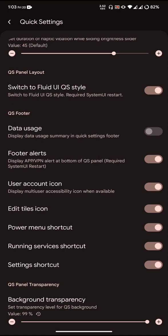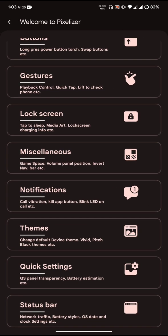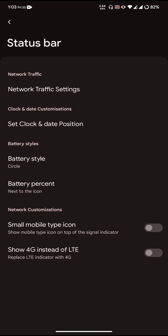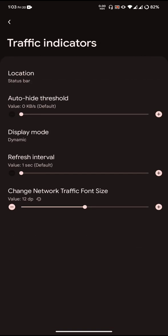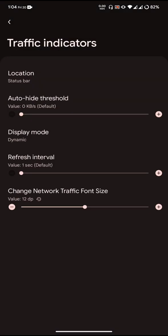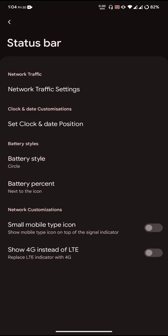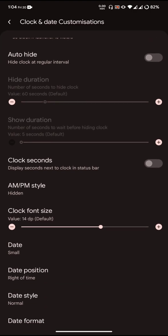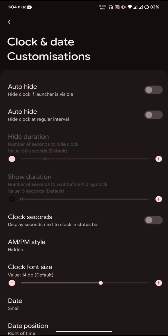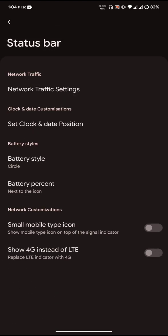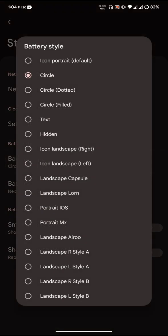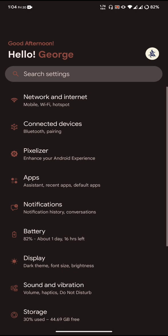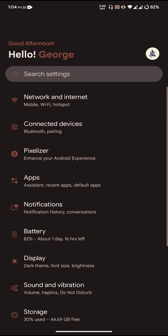Status bar has network traffic indicator with three modes to be customized: download, upload, and dynamic. You can adjust the network traffic indicator font size. You can customize the clock and date. Background chip is not available in this ROM. Battery style lets you choose different battery styles. These are all the customizations available with the ROM.